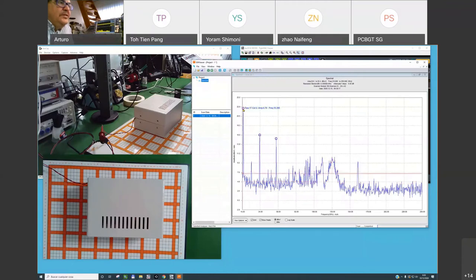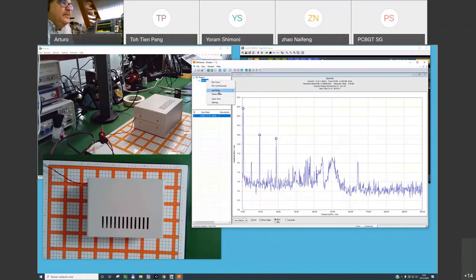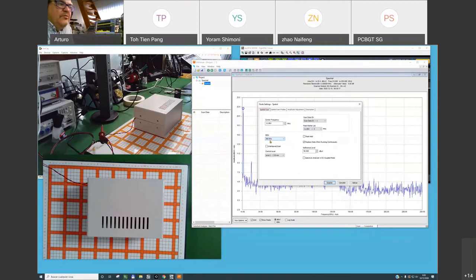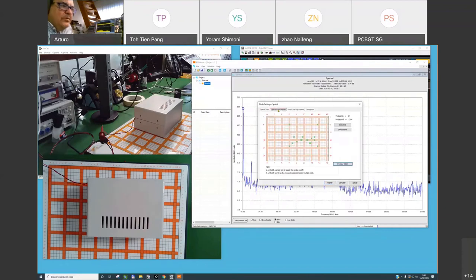To identify where the origin of a specific frequency is, for example I can be interested in 11 MHz. I can activate a spatial scan node and measure that specific frequency: 11.06 MHz, with 300 kHz resolution bandwidth.